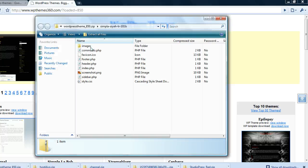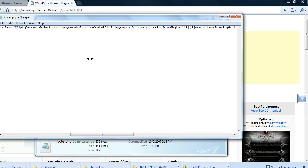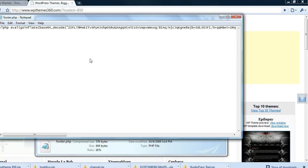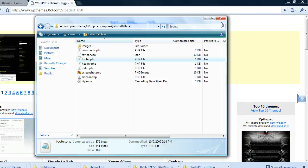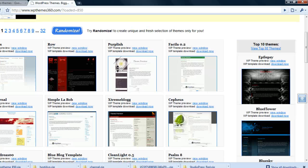Once again in the footer.php file everything's encrypted. I don't even know what to say. This is just a practice that you want to avoid.